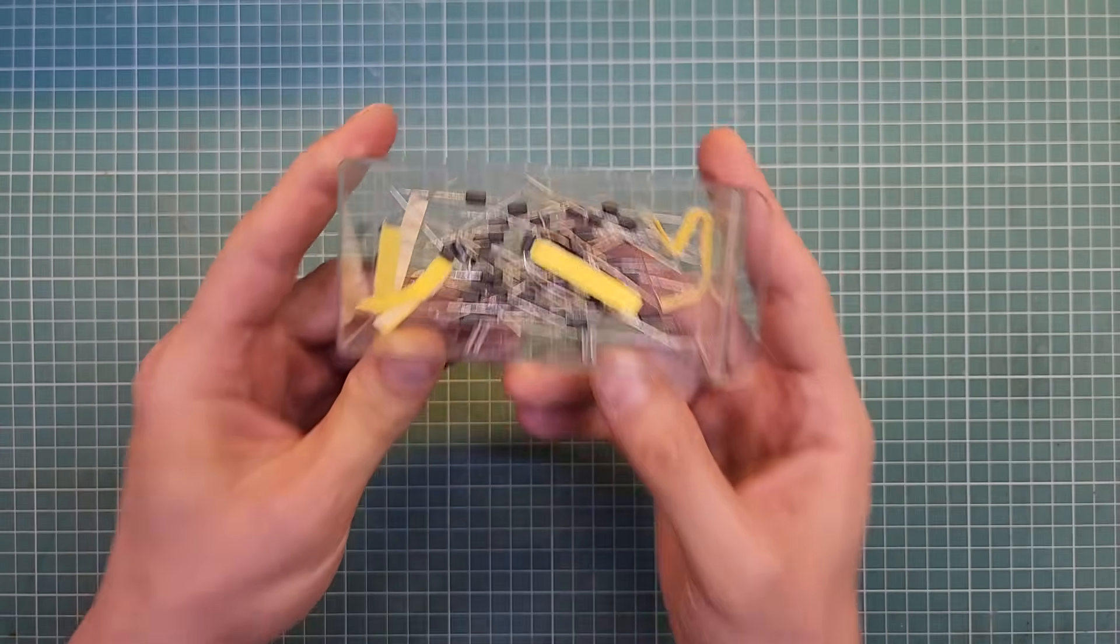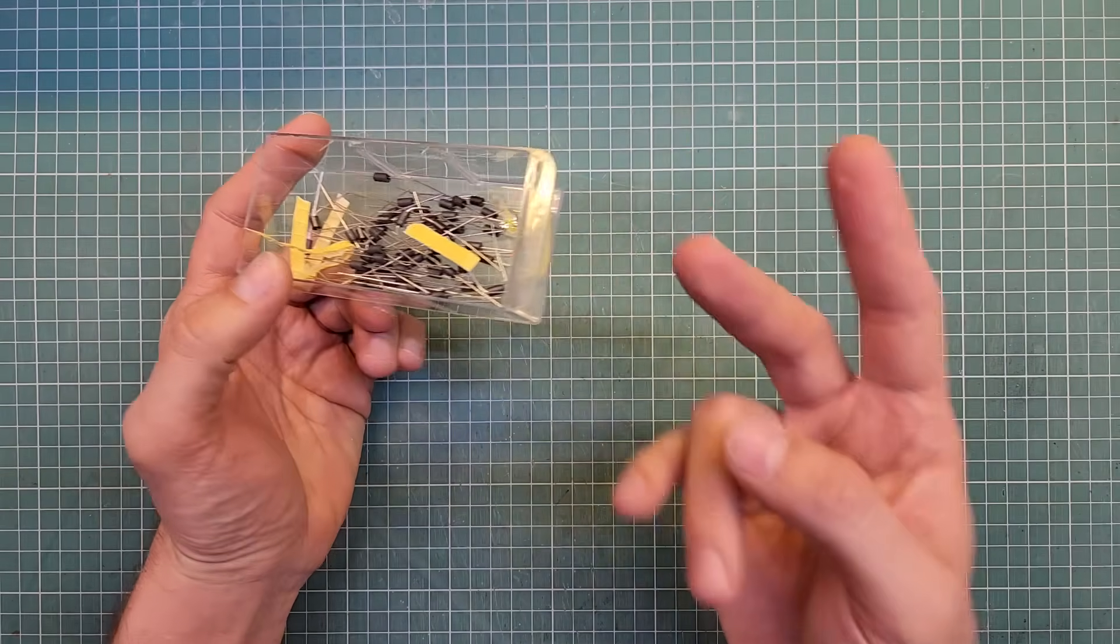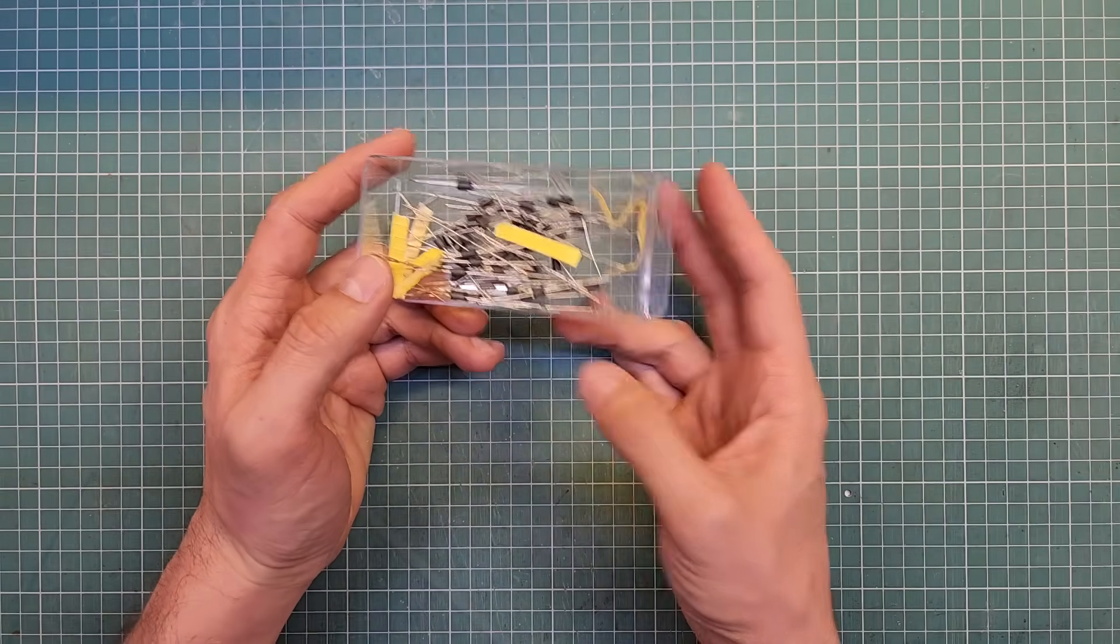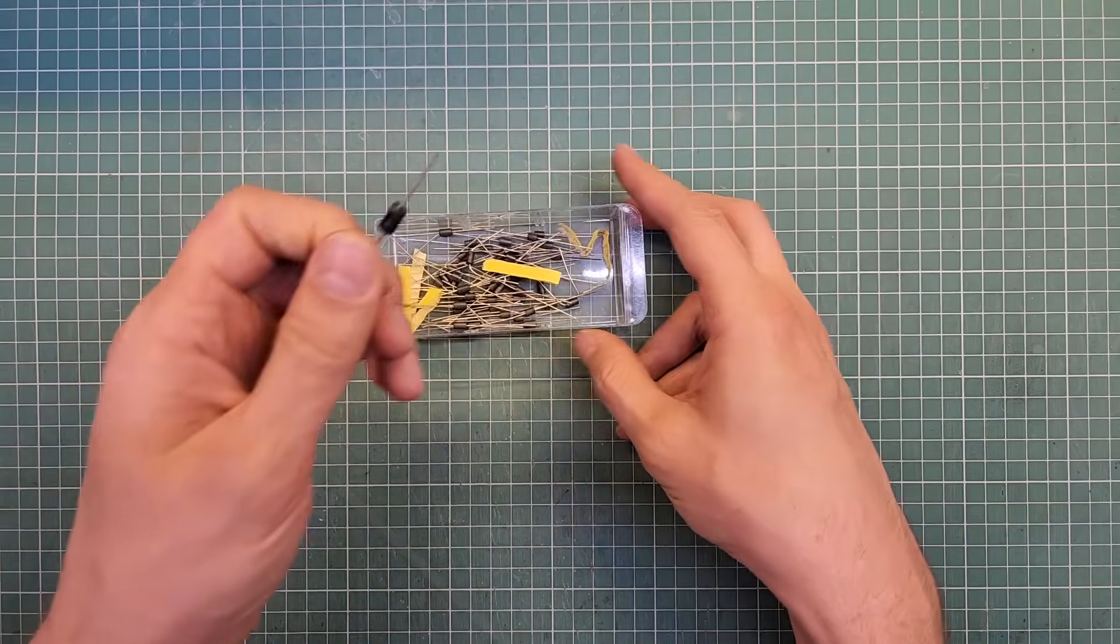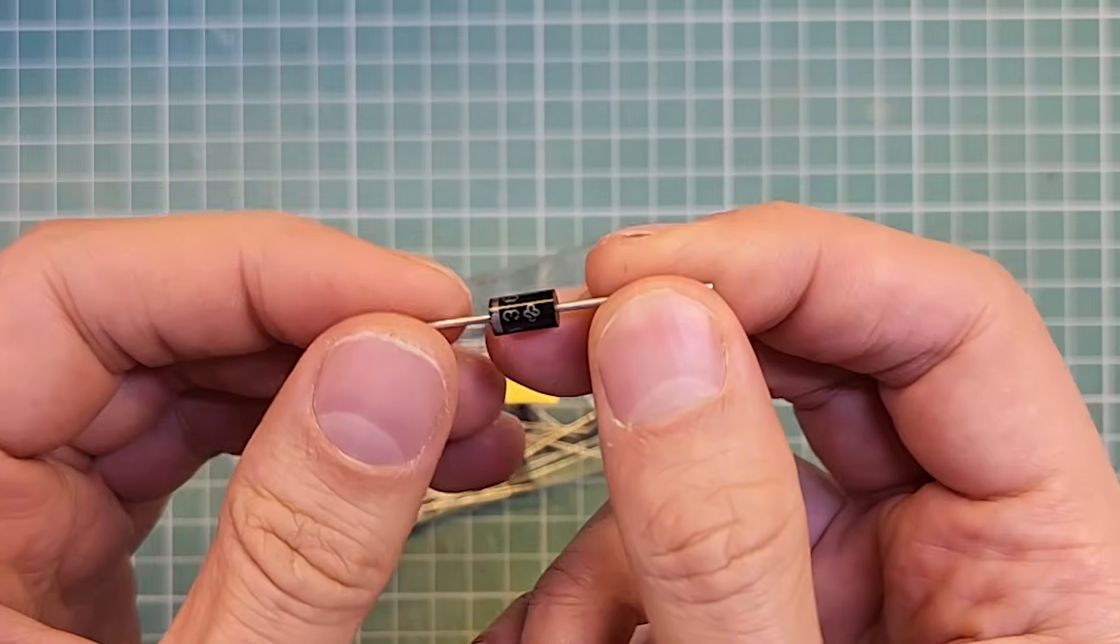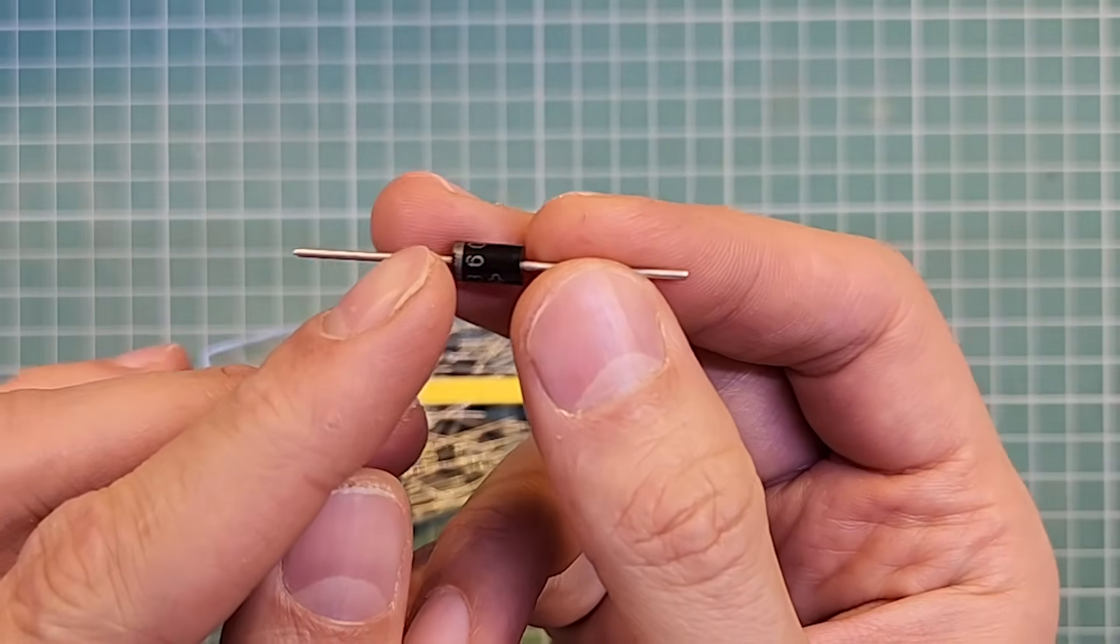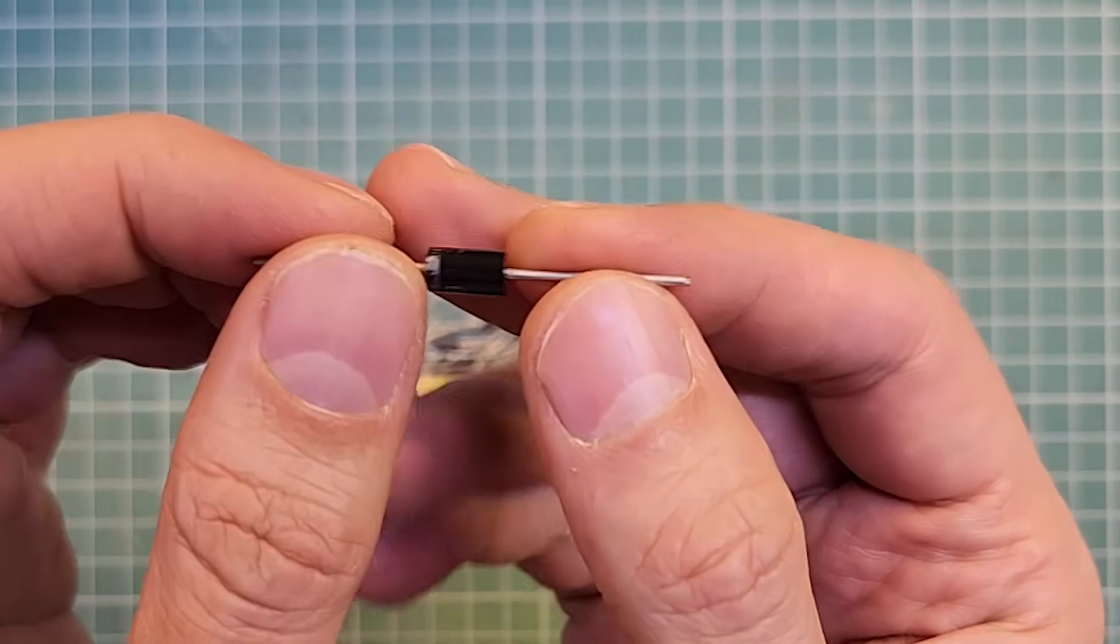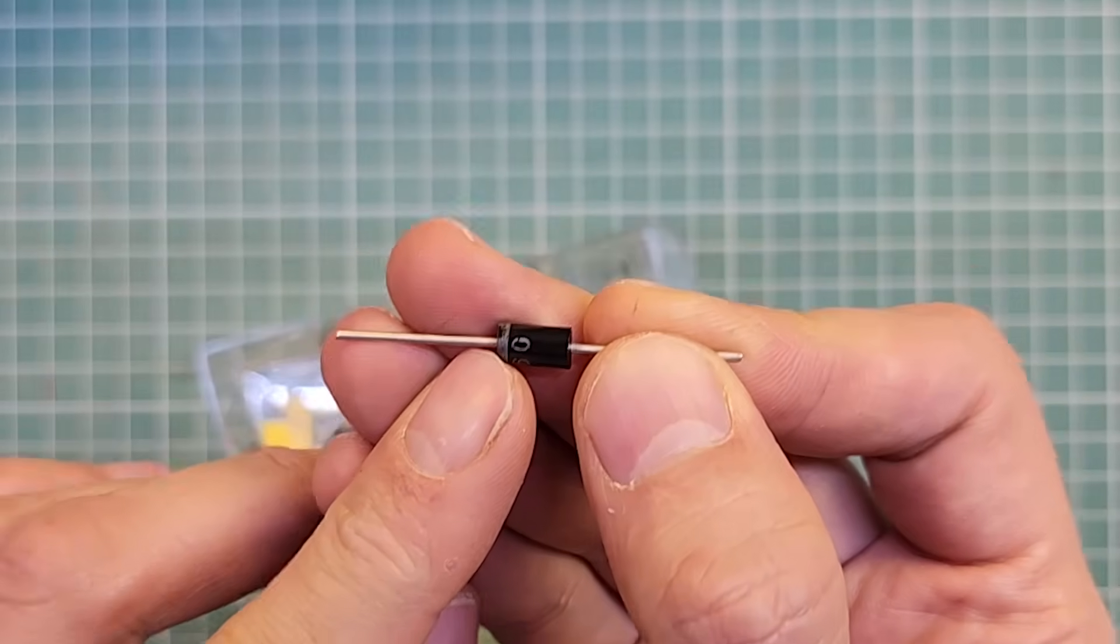They don't have a specific appearance, they just have two leads like a resistor, or more like a diode, but without that silver strip that diodes normally have. Look, this is a diode, for example, it has its specs printed on it, and you can see the silver strip here that shows the polarity.